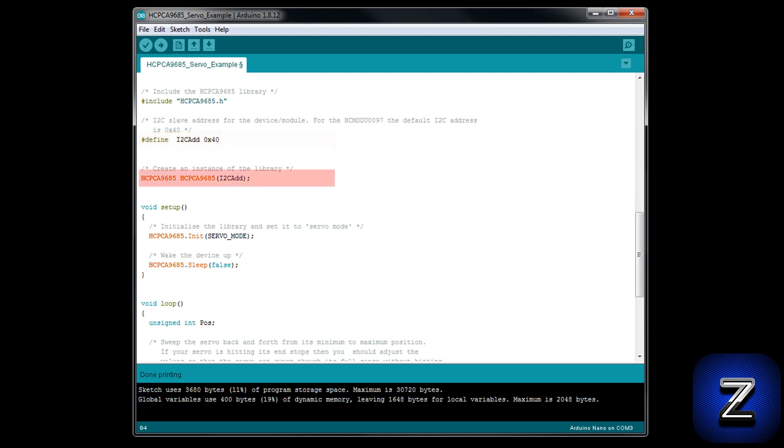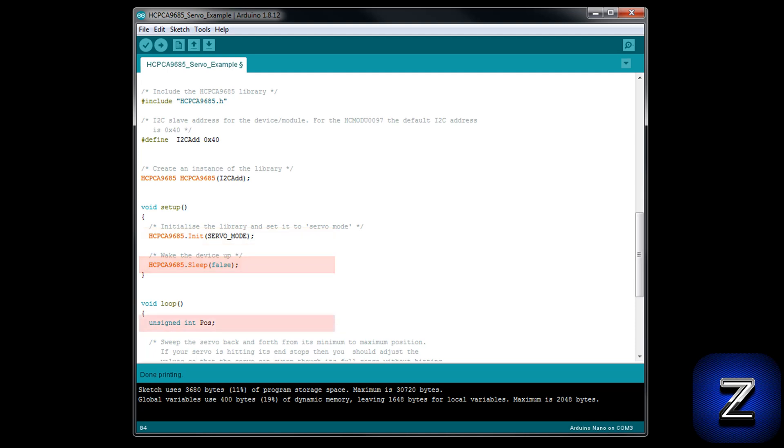Next, we are creating an instance of the library, naming it and setting the address. Moving on to the void setup, we are first initializing the library and setting it to servo mode. Then we are waking up the PCA9685 by setting the sleep mode to false. Moving along to the void loop, we start by setting up an integer to store the servo's position.